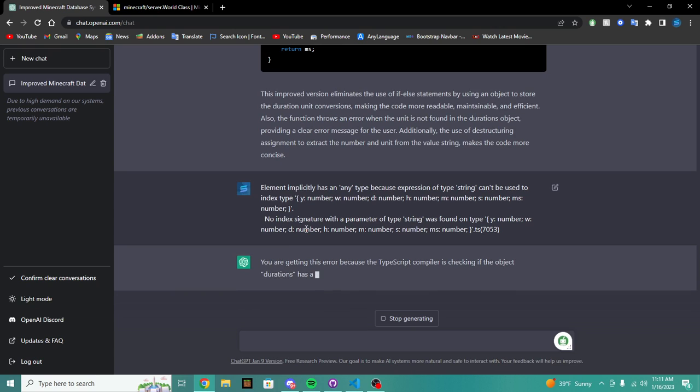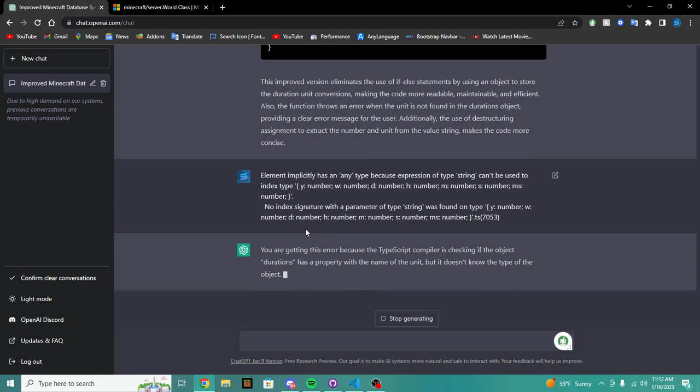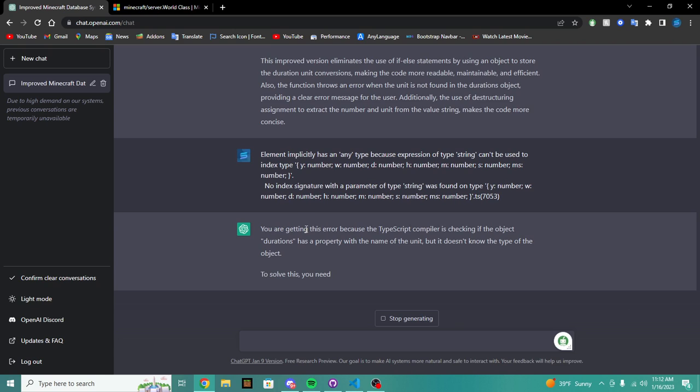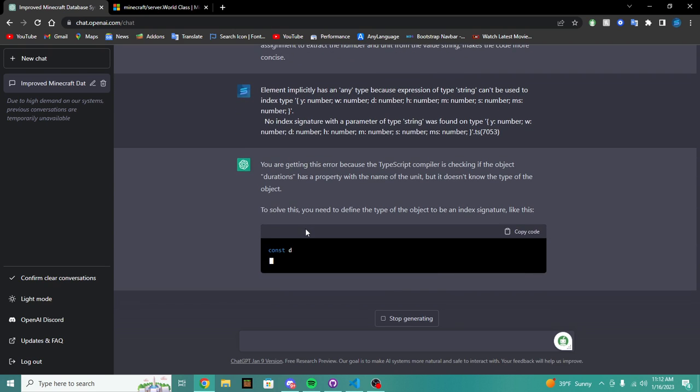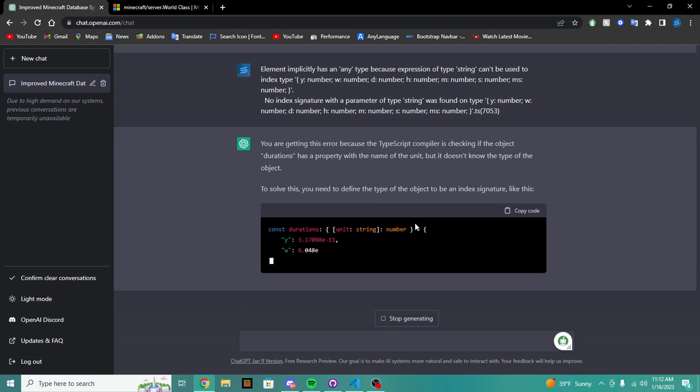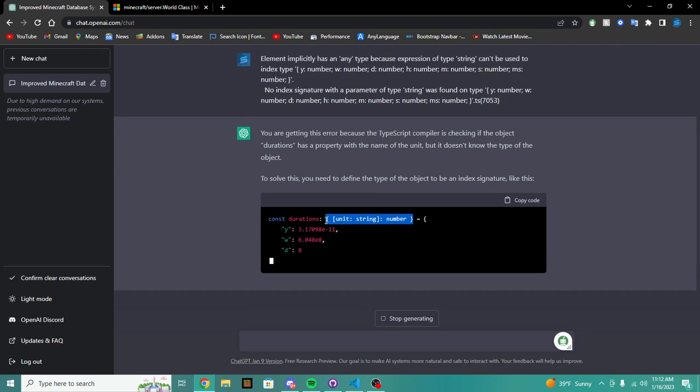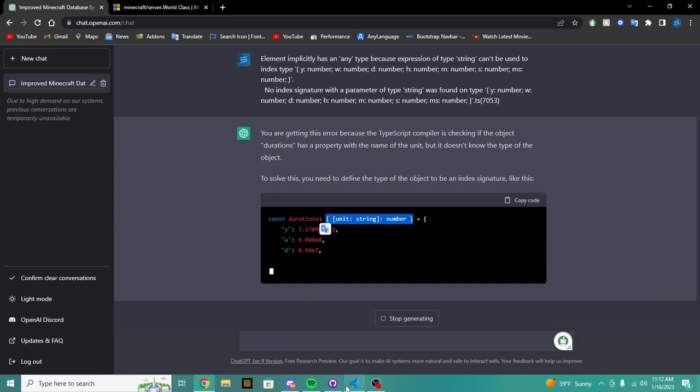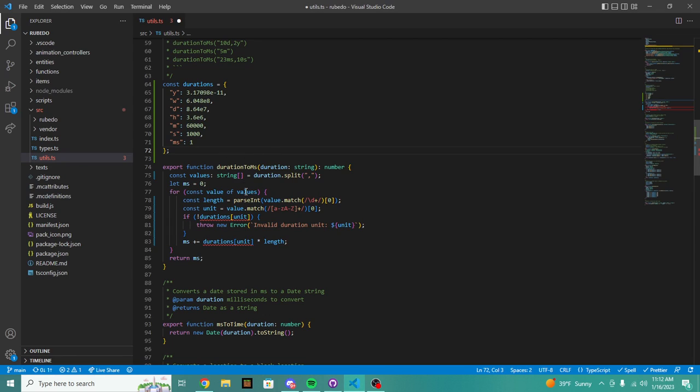So let's see if we can fix it. You are getting this error because TypeScript is checking the object durations has a property with the name unit, but it doesn't know the type of object. To solve this, you need to define the type of object to be in the interface like this. Okay.